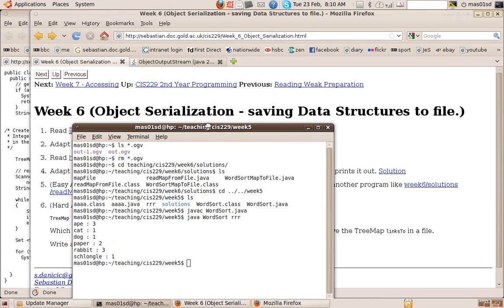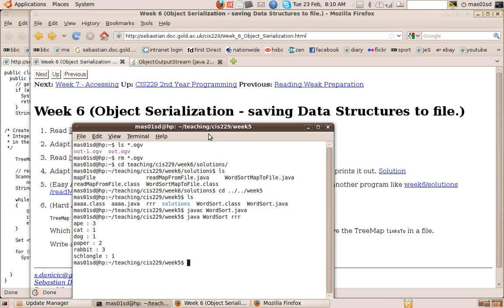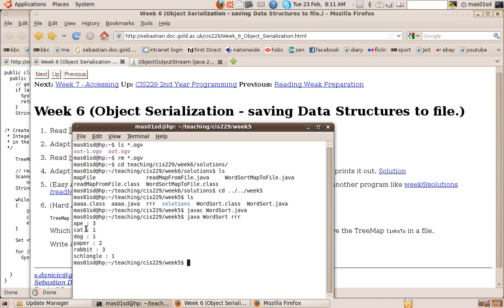And what it does, for each word in the file, it says how many occurrences there were of that thing. So there were three occurrences of ape, one occurrence of cat, one occurrence of dog, two of paper, three of rabbit, and one of that's not long ago.